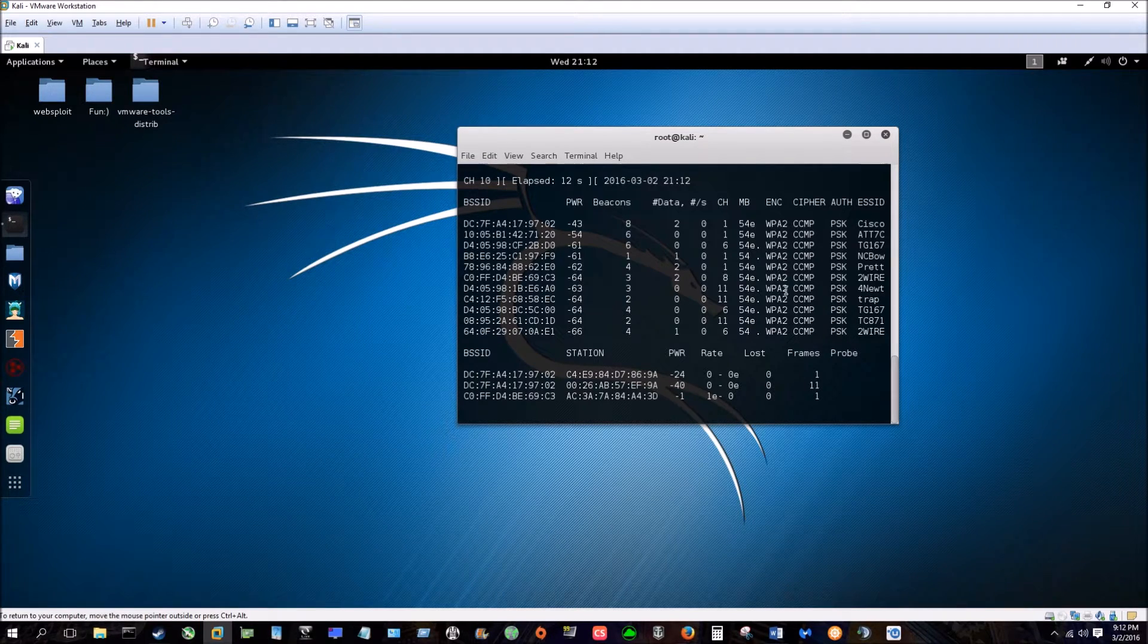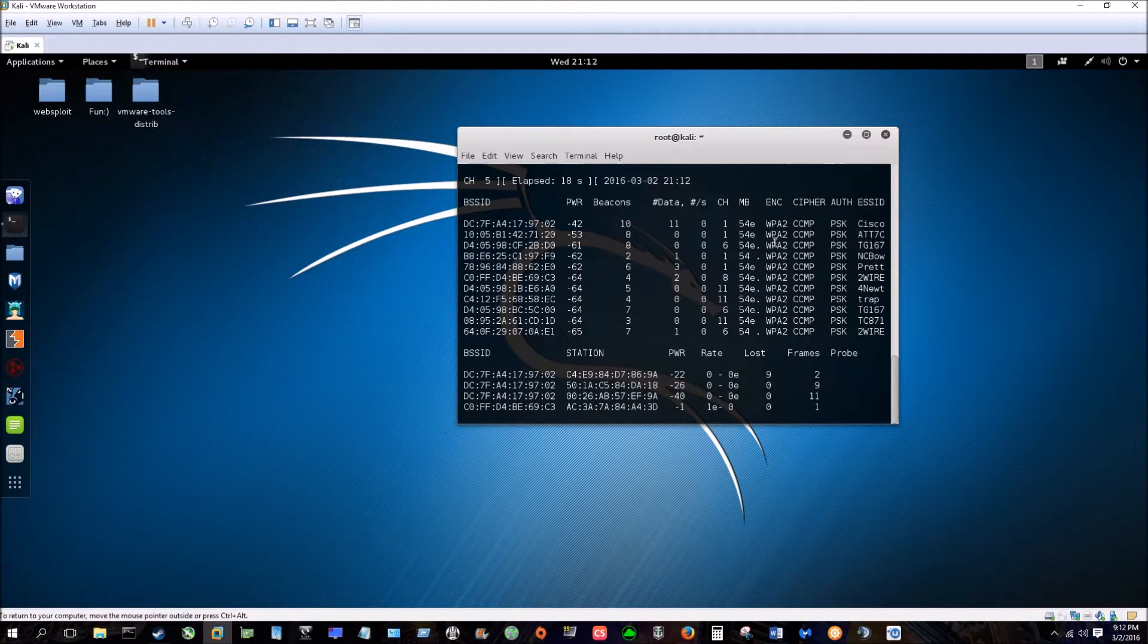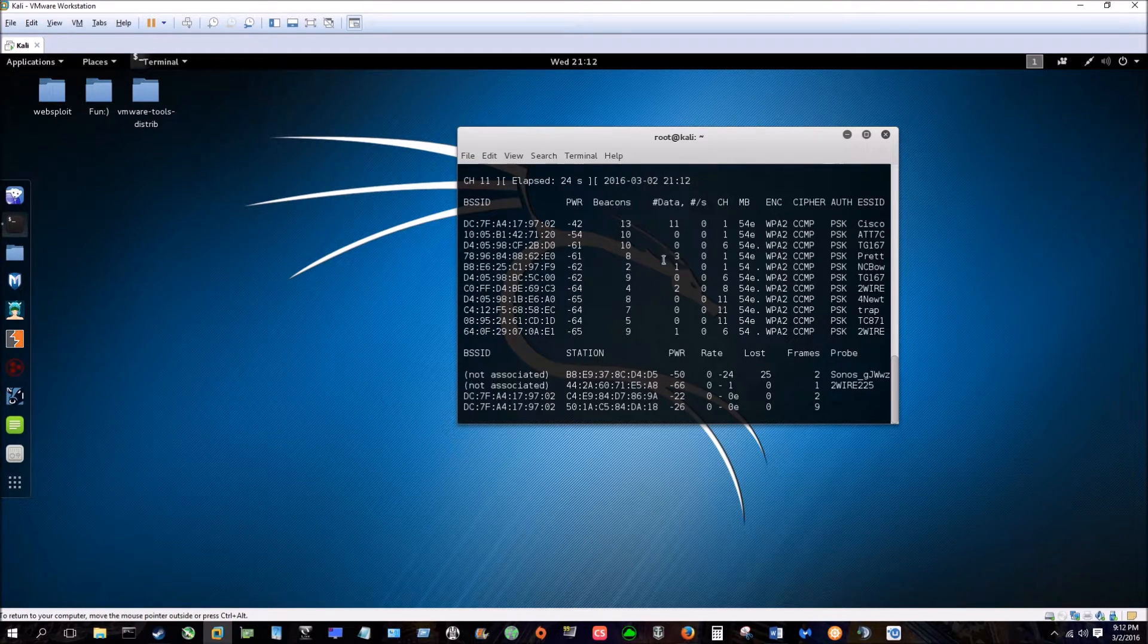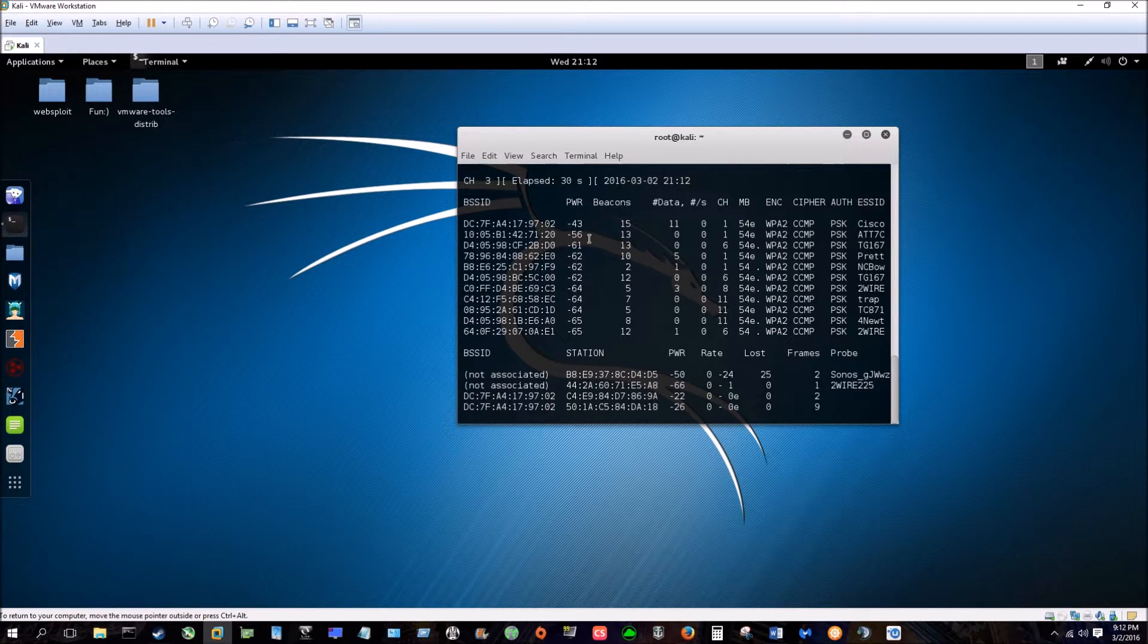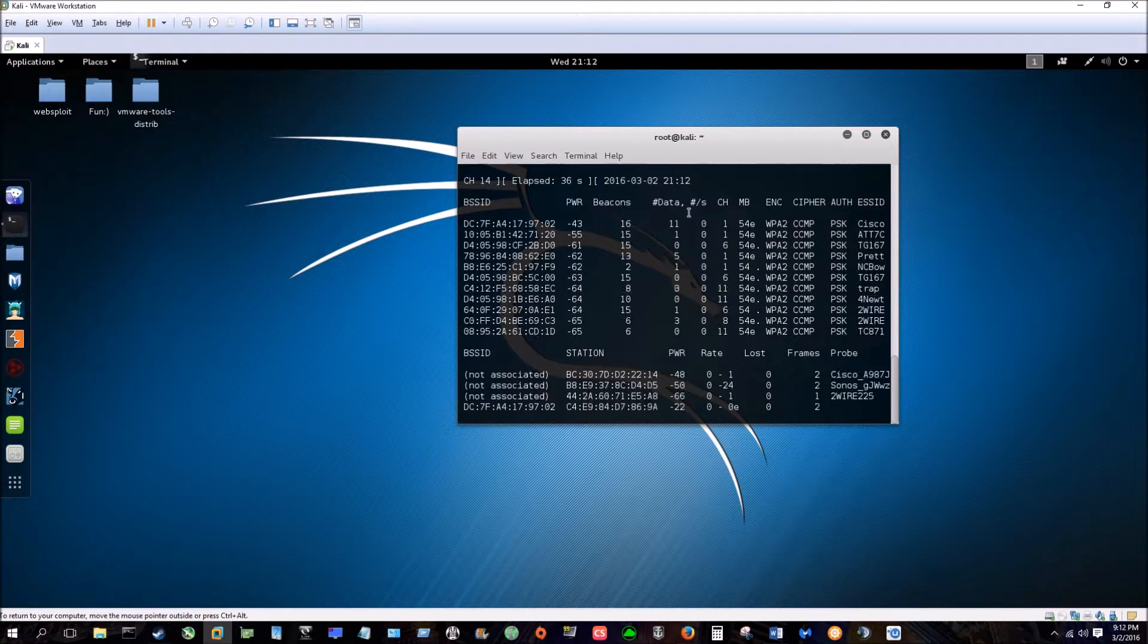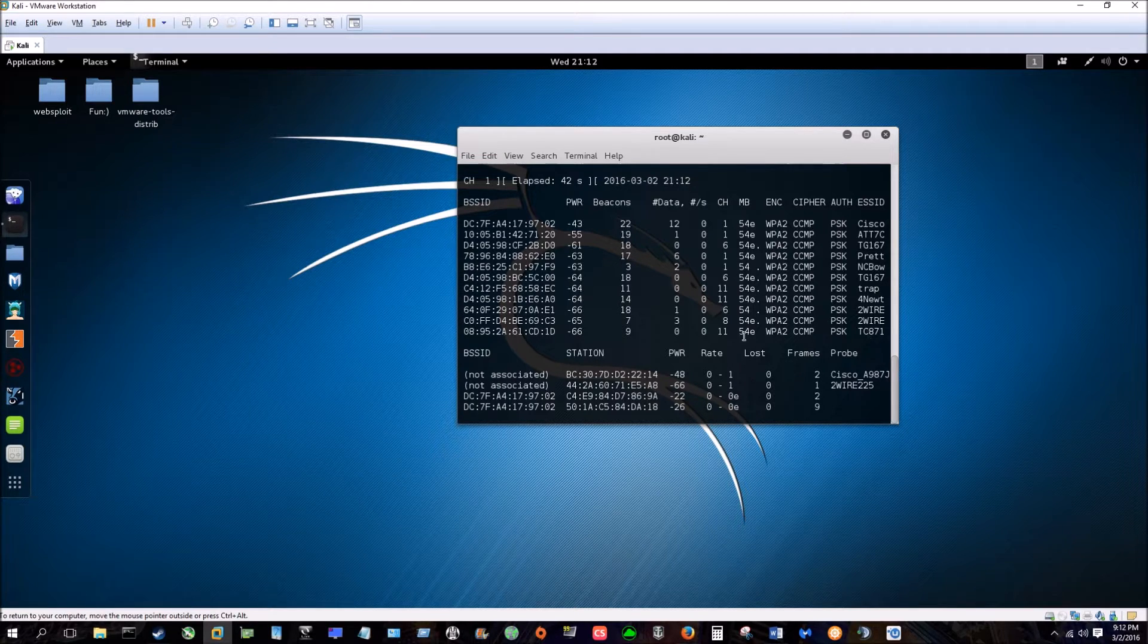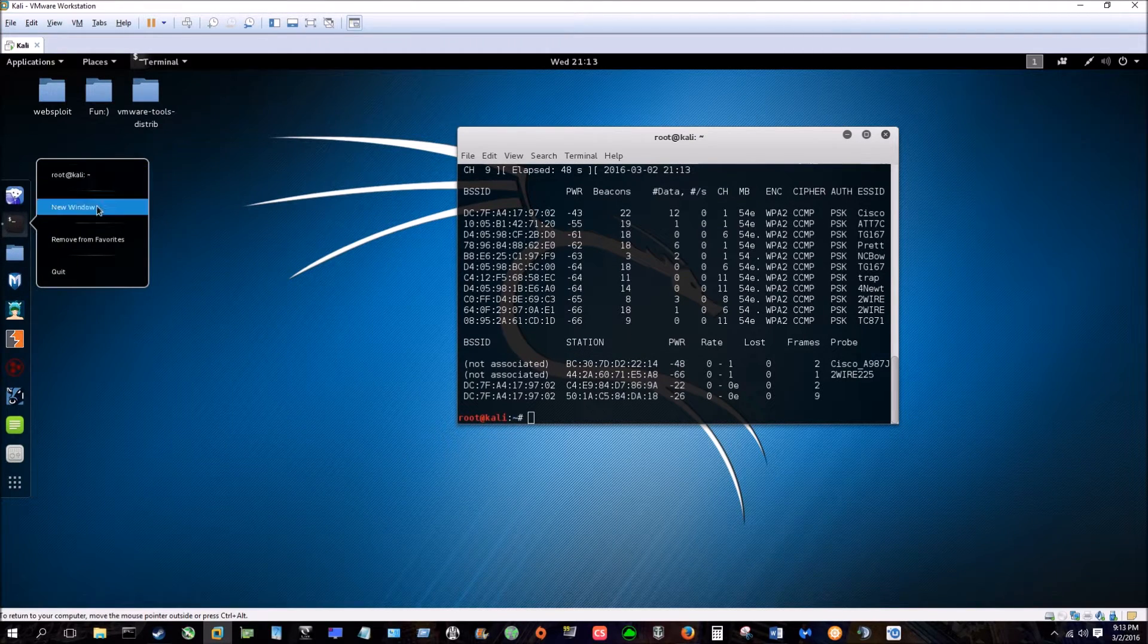We'll pretend one of these is WEP. So what this is doing is scanning around looking for the networks. What you see here: power, so the lower the number the stronger the signal, the data, you've got your channel that it's on, this is the BSSID or MAC address, the encryption, and the ESSID.